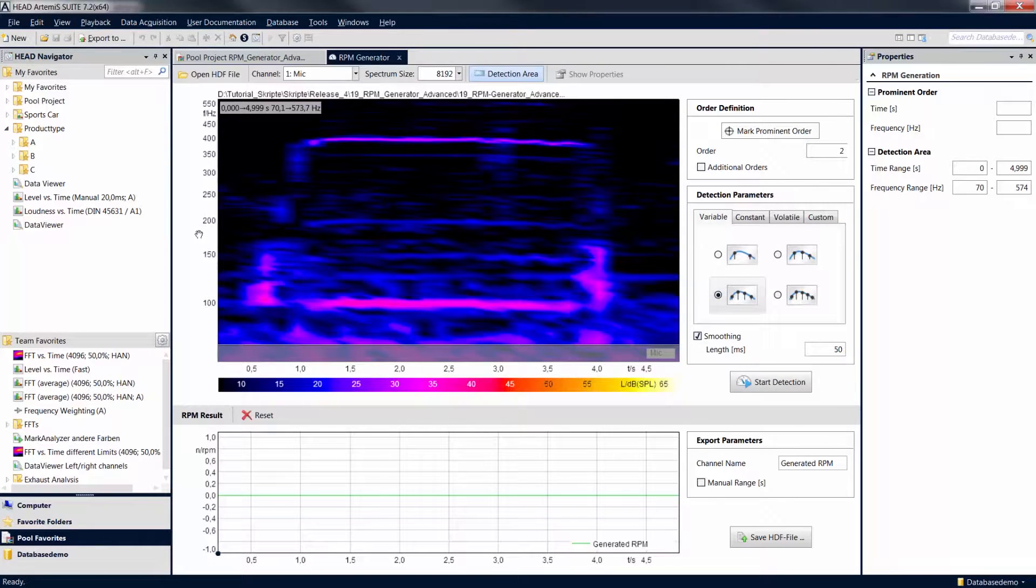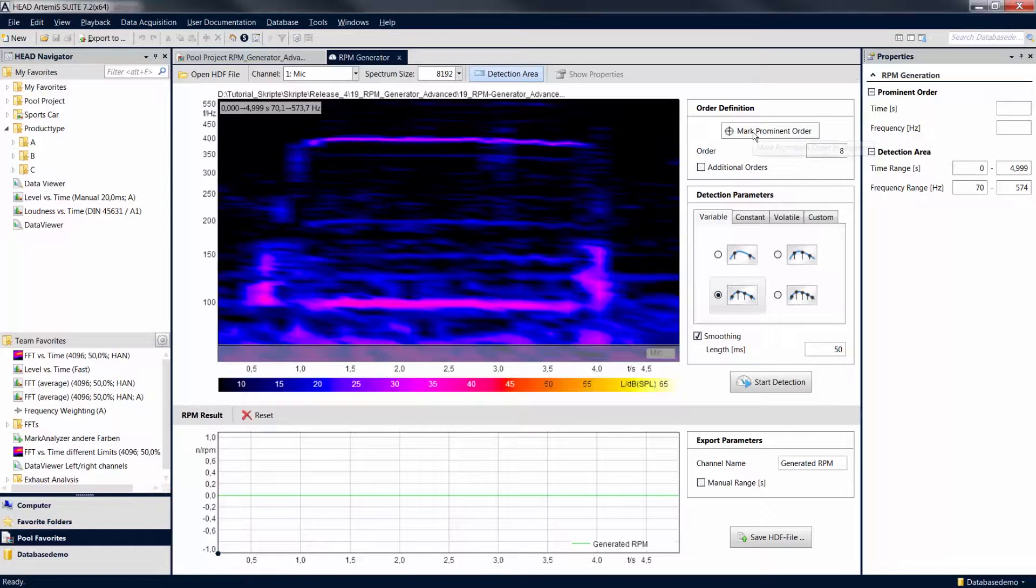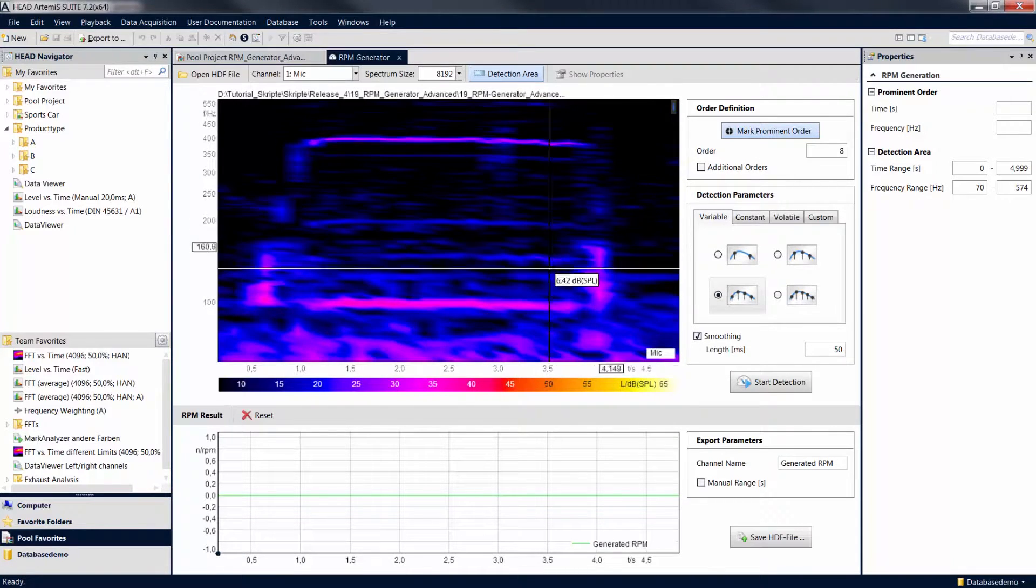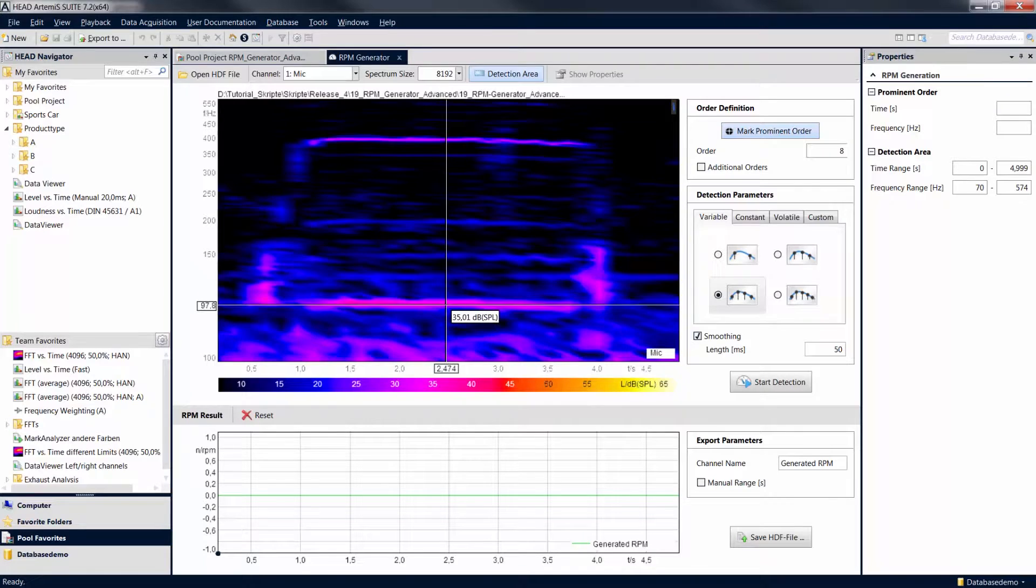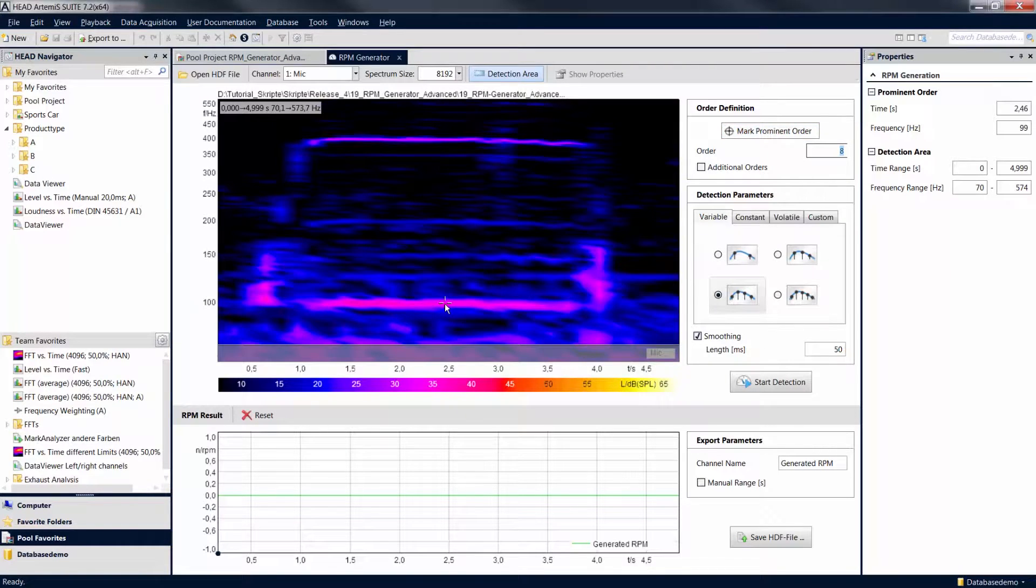In this example we want to determine the revolution speed curve of an electric motor. Go to the order field and enter the number of an order that is clearly visible in the signal representation. Then click on Mark Prominent Order. In this case, the low frequency tonal component is the 8th order.